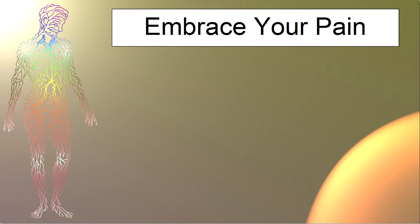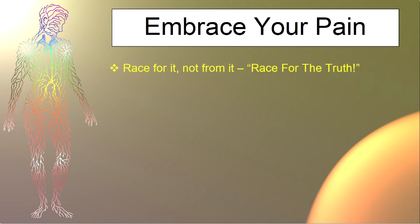Embrace your pain. Don't run from it like most people do. Race for it, not from it. Race for the truth.